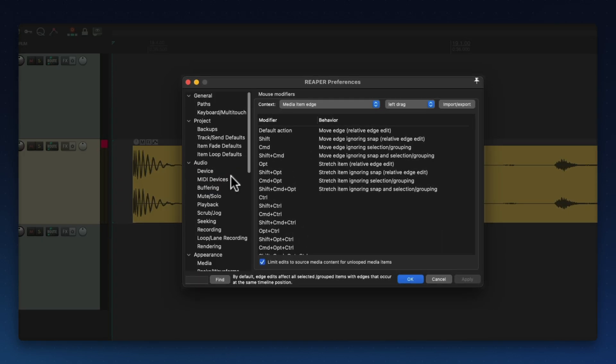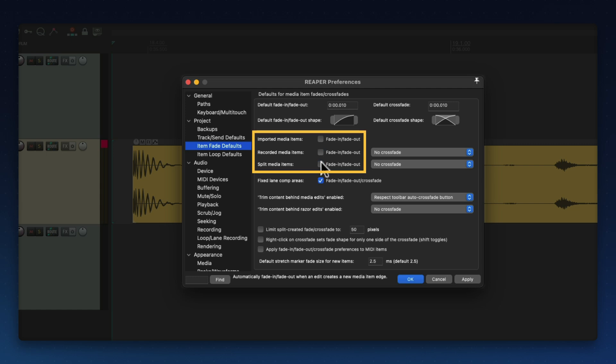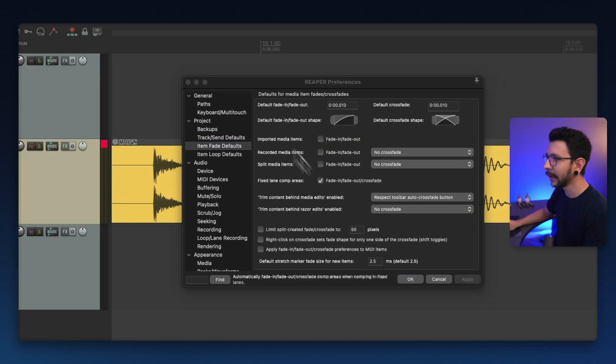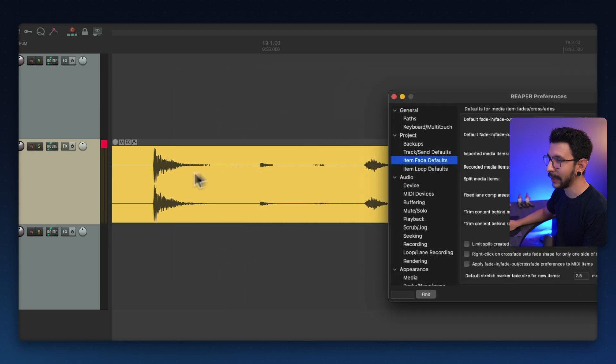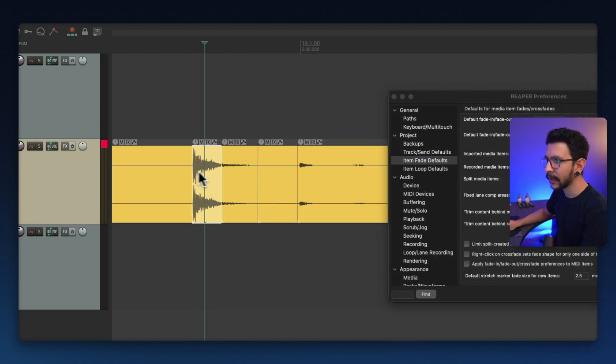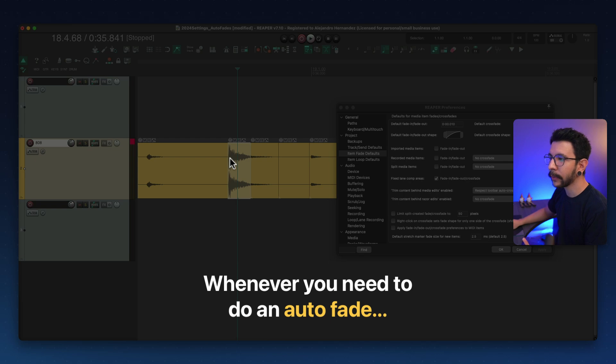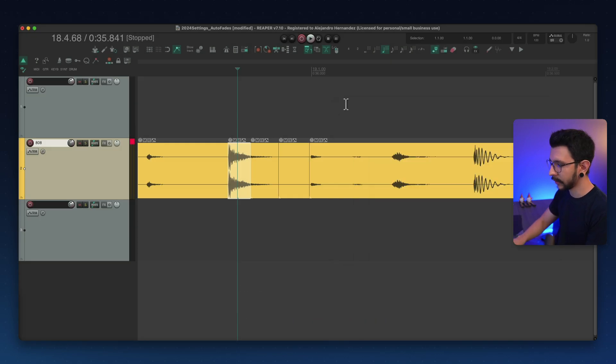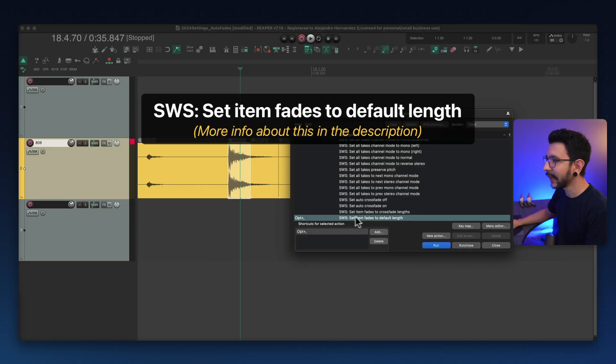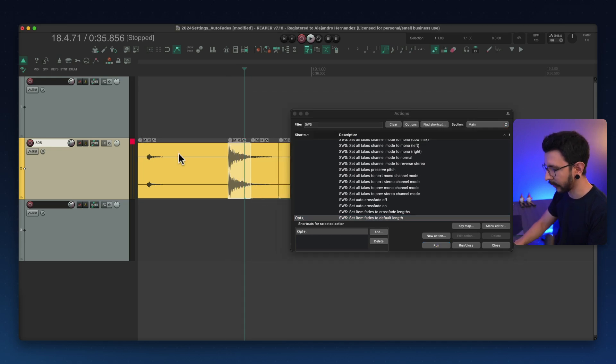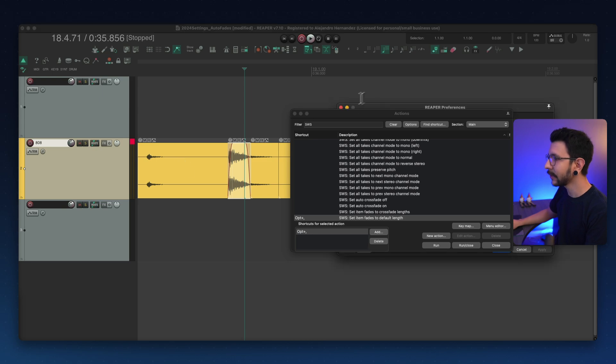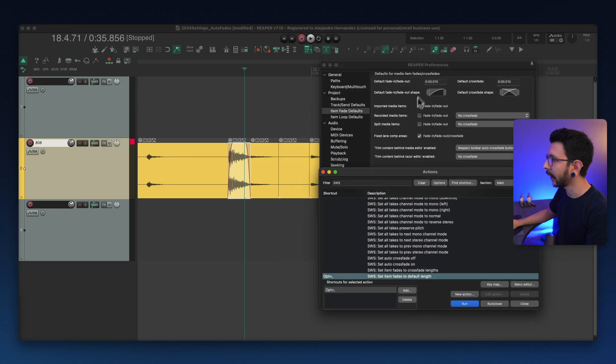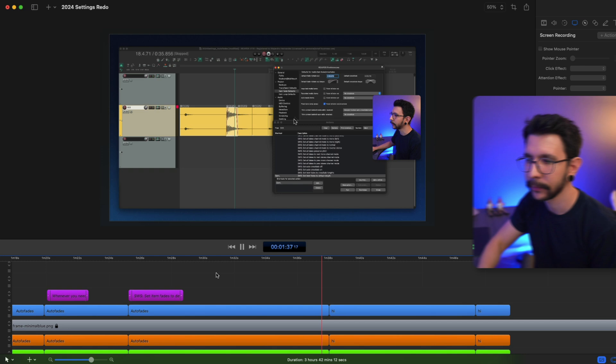And the way we disable this, we go to preferences and go to item fade defaults, and in here you're going to uncheck all of these boxes that say fade in and fade out. Once you hit apply, now you should be able to split your items without worrying about the auto fades. And whenever you want to do an auto fade, I highly recommend using this action by SWS, which is called set item fades to default length. I have a shortcut to that, so whenever I need an auto fade, I just press that, and it's going to basically use whatever length that you have in here. So that's very useful to have.